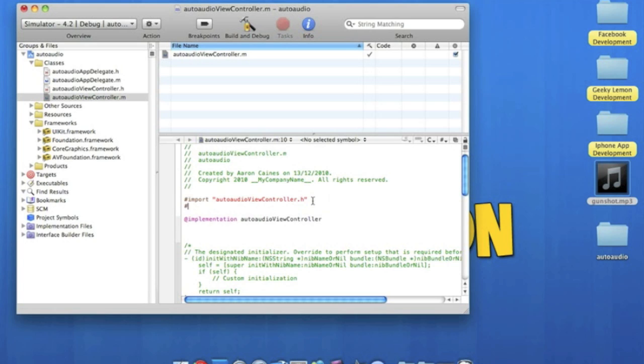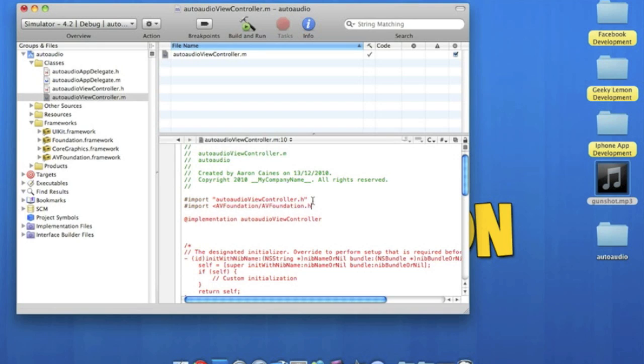So we do the hash sign, import, space, the right arrow, capital AV foundation slash AV foundation dot h. Then we end that with the right pointing arrow.